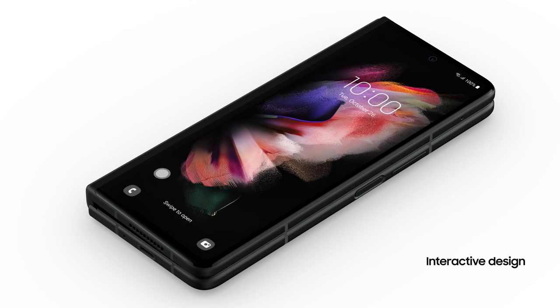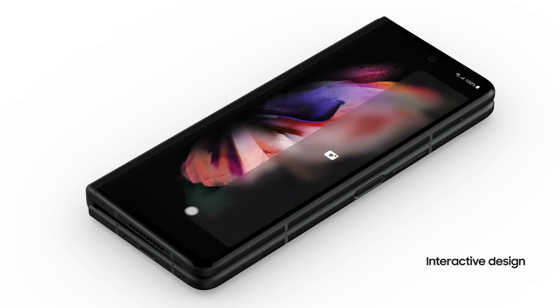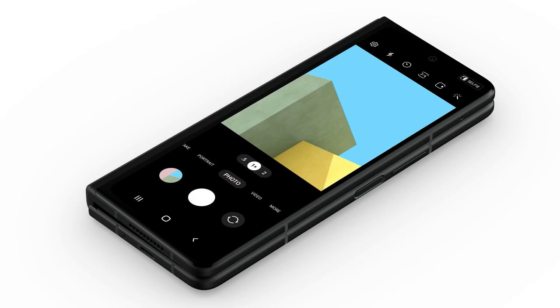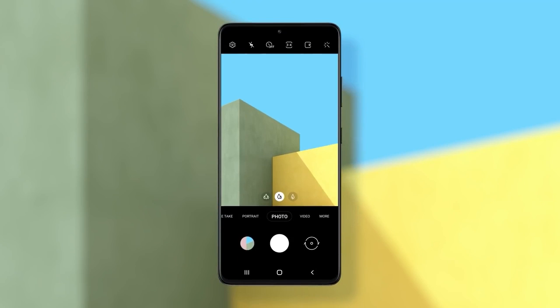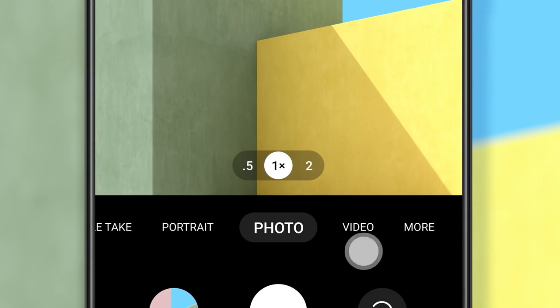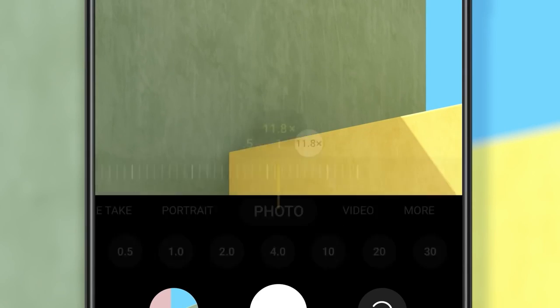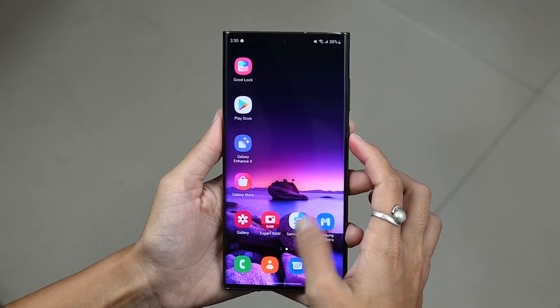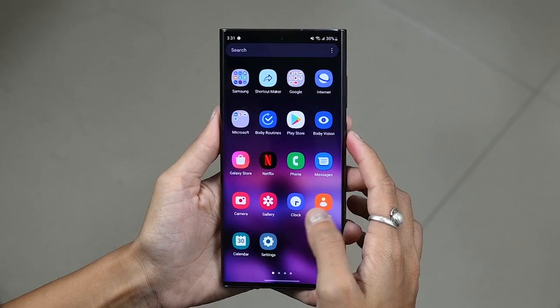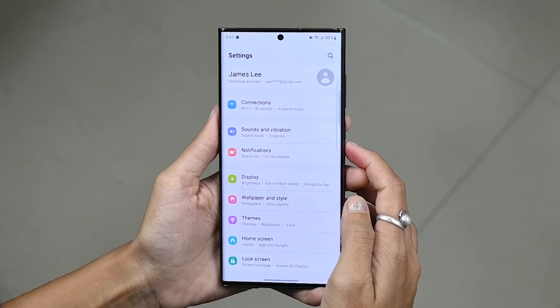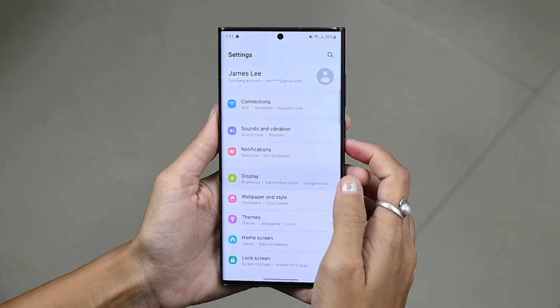Next, how to show or hide the selfie camera cutout in any app. If you are having trouble with the camera cutout in some apps, you can choose to hide it behind a wider notification bar on an app-by-app basis. For this, tap on Settings and click on Display.